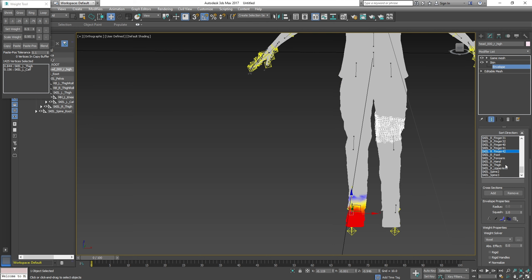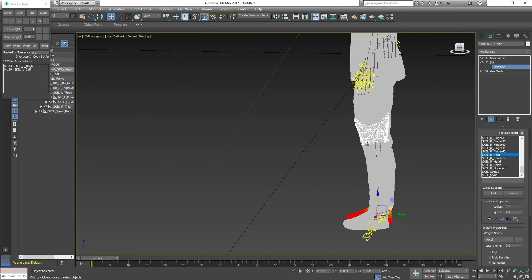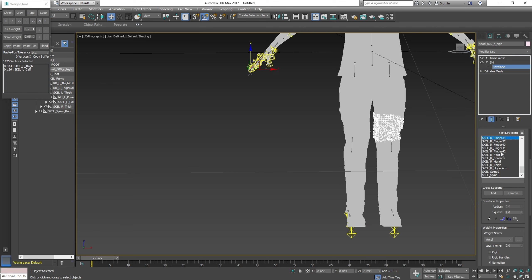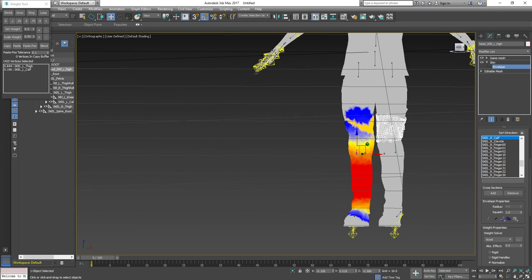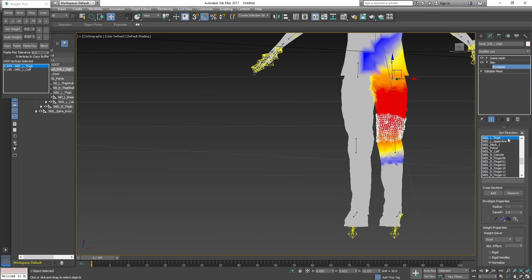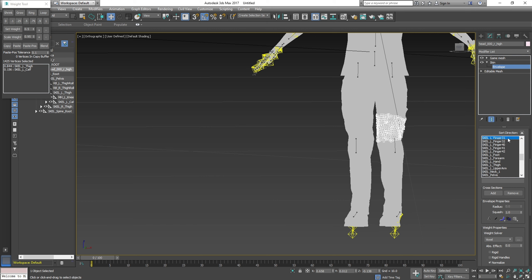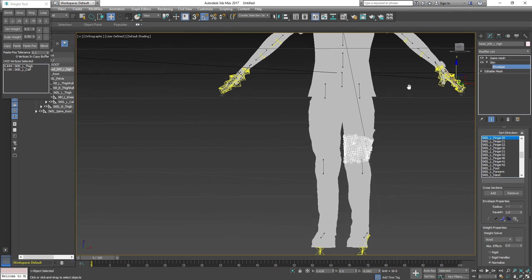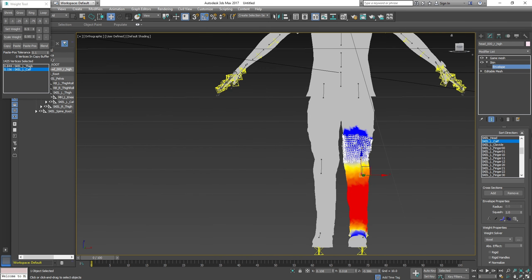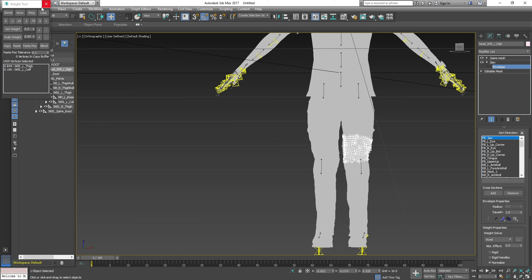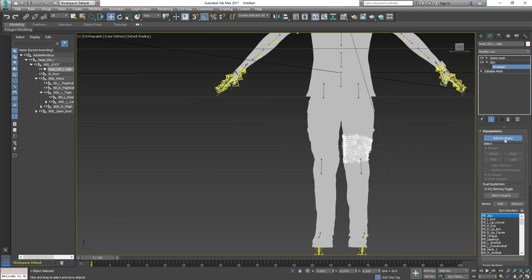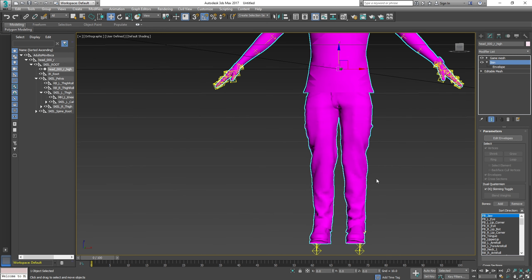You're pretty much complete — just go back through the list and double-check again that nothing else is attached where it shouldn't be. Once done, go ahead and exit out of the Weight Tool panel, go back up, and hit Edit Envelopes to clear your editing from the weight.